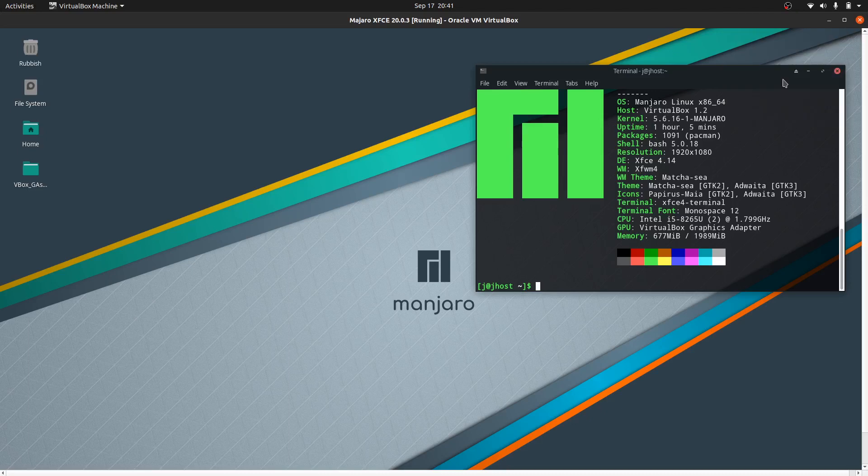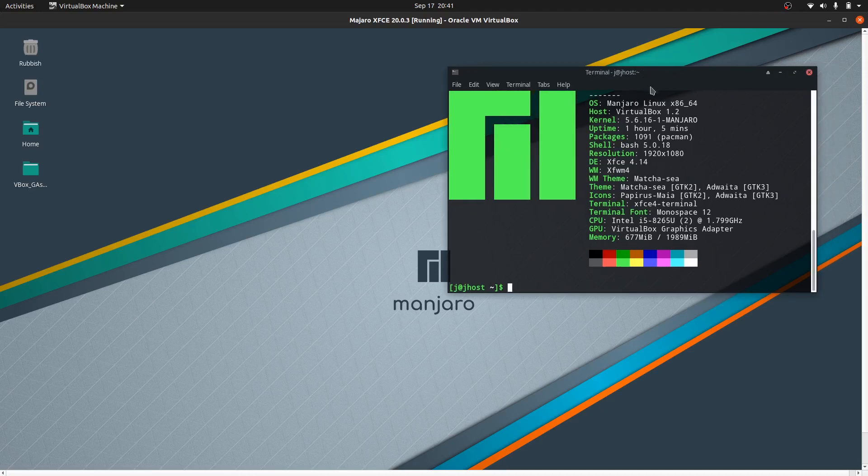Good day, TubeSlingers. This is a quick fun video looking at the latest release of Manjaro Linux version 21.